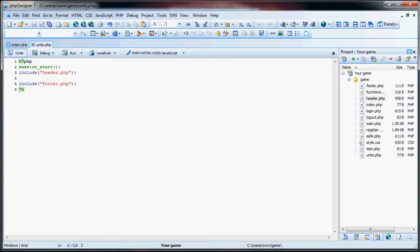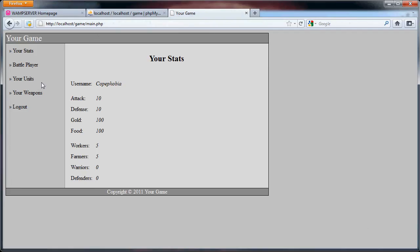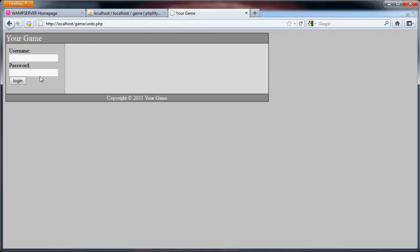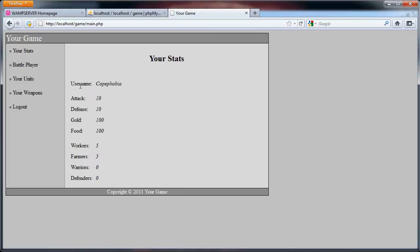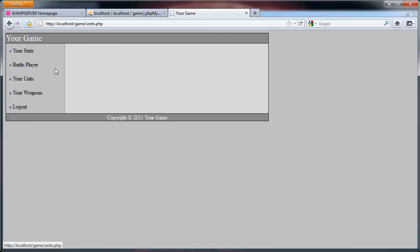So now if we go over to units.php, well I am not logged in right now but if we do this, there I am back. We go to units and you can see that there is nothing there.